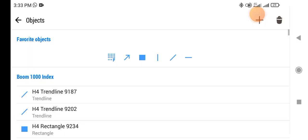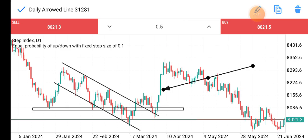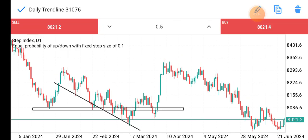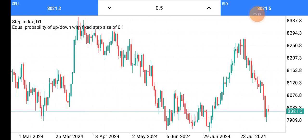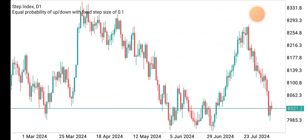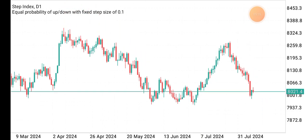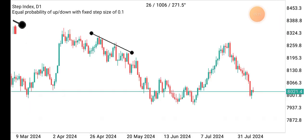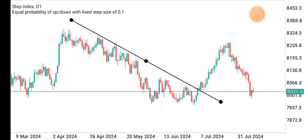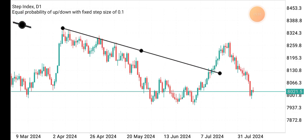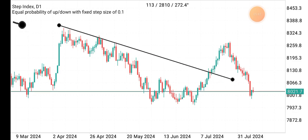Let's look at other setups on this Step Index chart. You can see the market was selling after it bought impulsively. Here, if you want to place a trend line, this is what you will get — but if you want to follow where the market started creating lower highs, your trend line would look something like this.